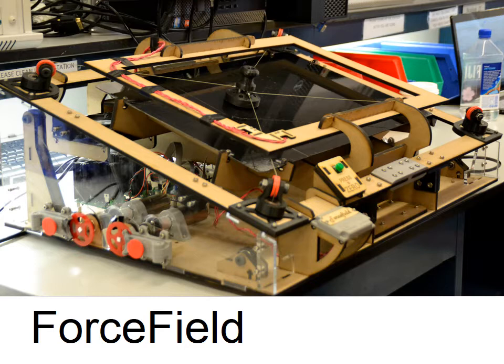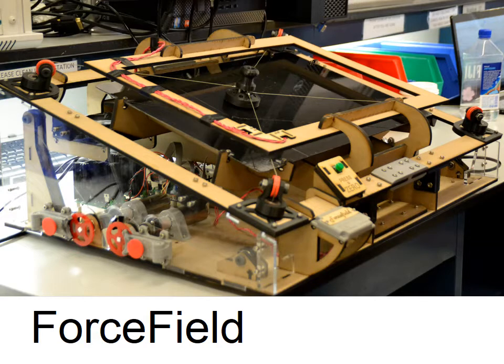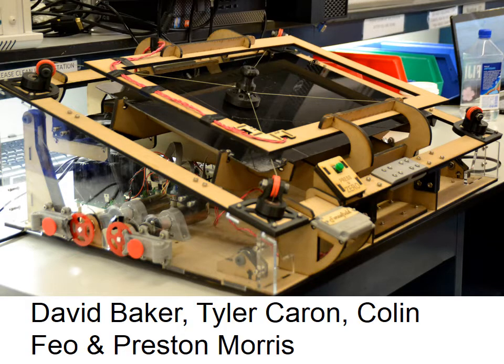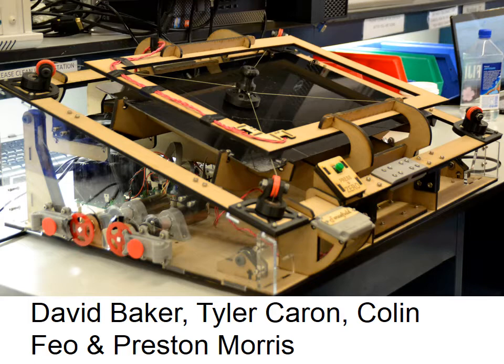Before I explain how the device works, I want to acknowledge my teammates: David Baker, Systems Engineering; Tyler Caron, Mechanical Engineering; and Preston Morris, Mechanical Engineering.